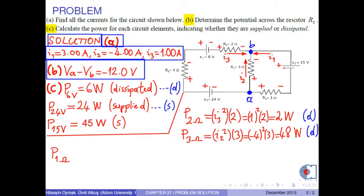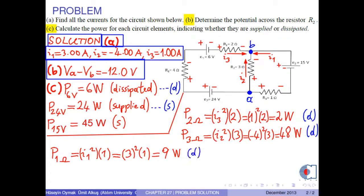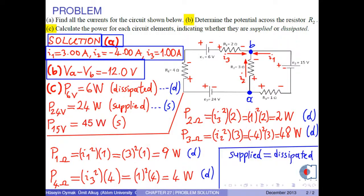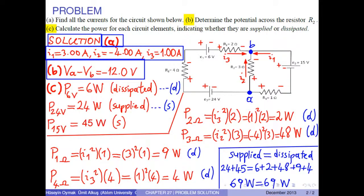For resistor R4 (4 ohms), the power is I3² times 4 = 4 watts, which is dissipated. As a final remark, the total supplied power equals the total dissipated power: 69 watts supplied equals 69 watts dissipated, confirming energy conservation. This is the end of the discussion. Thank you for your attention; see you in the next video.